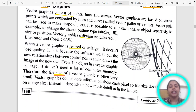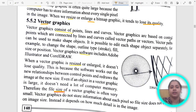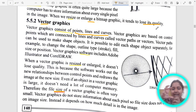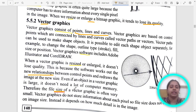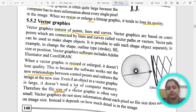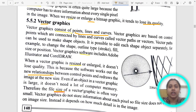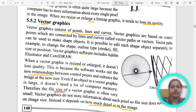Now let's come to vector. In bitmap, images consist of pixels. In vector, images consist of lines, curves, and points. When you zoom in, these lines, curves, and points form new relationships. Therefore, the quality is better than bitmap. It seems like it would have a larger size, but it actually has less size than bitmap because it doesn't have to store data of every pixel. Its size depends on the detail in the image. Vector graphics software examples are Adobe Illustrator and CorelDRAW.